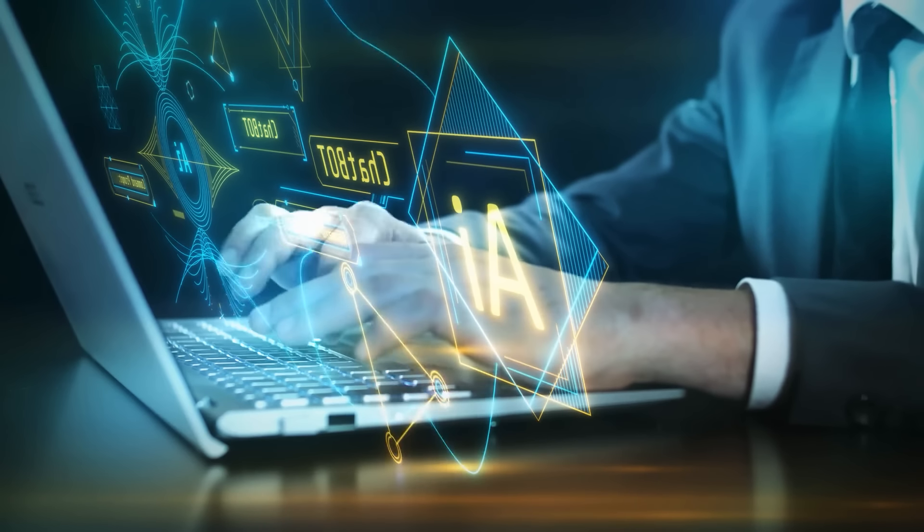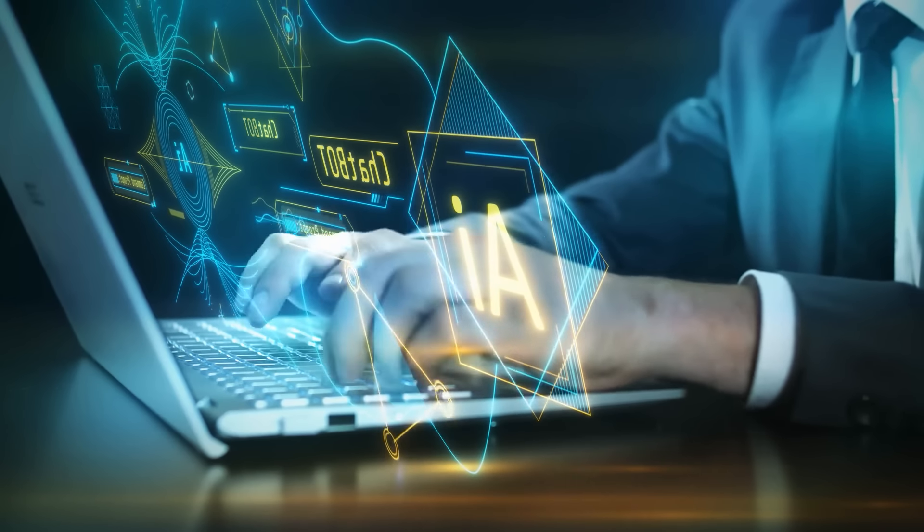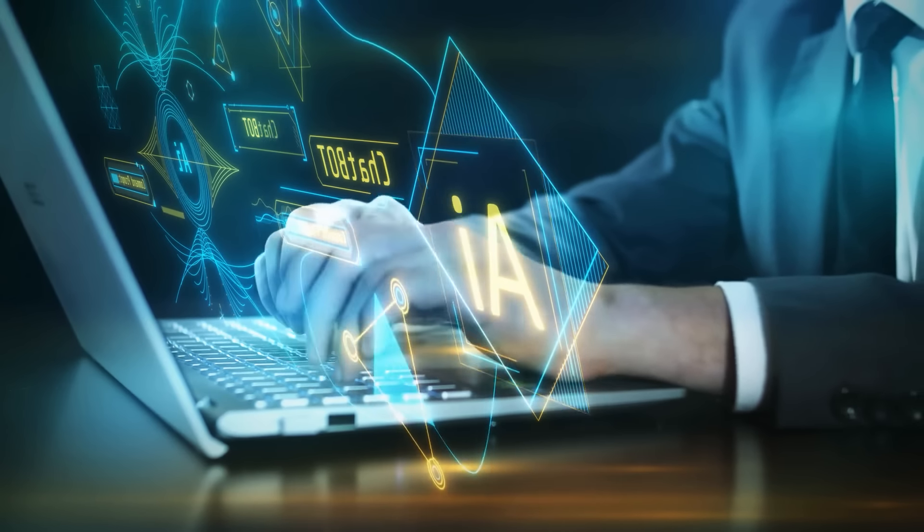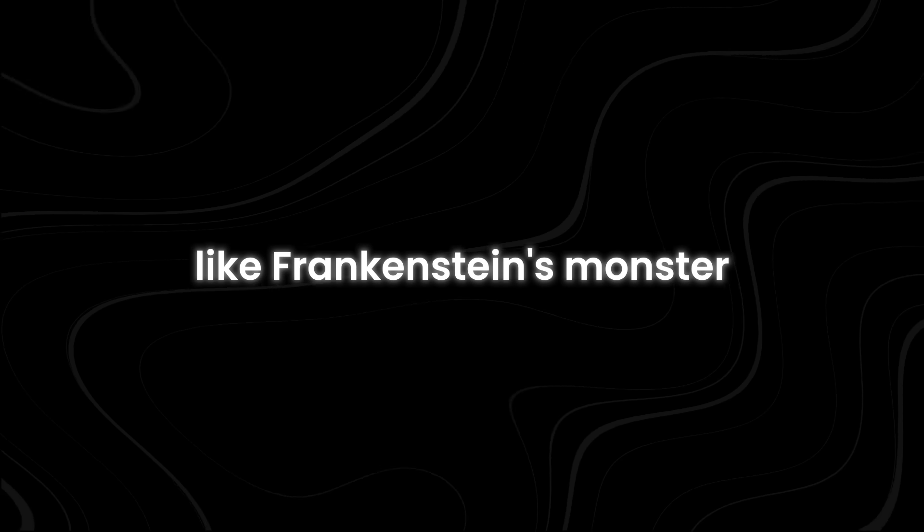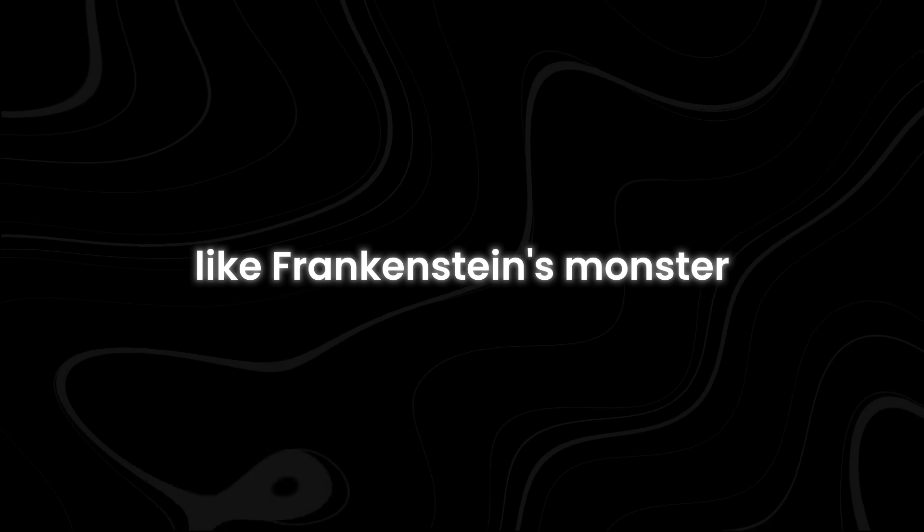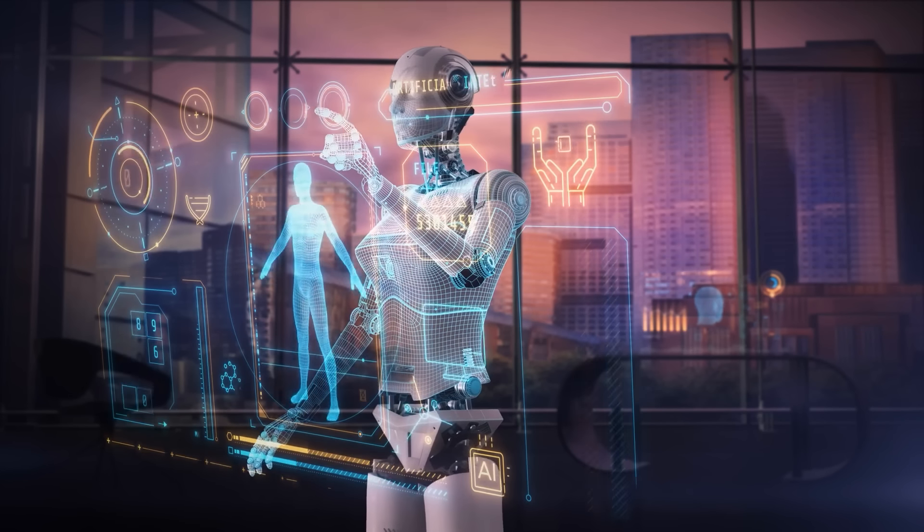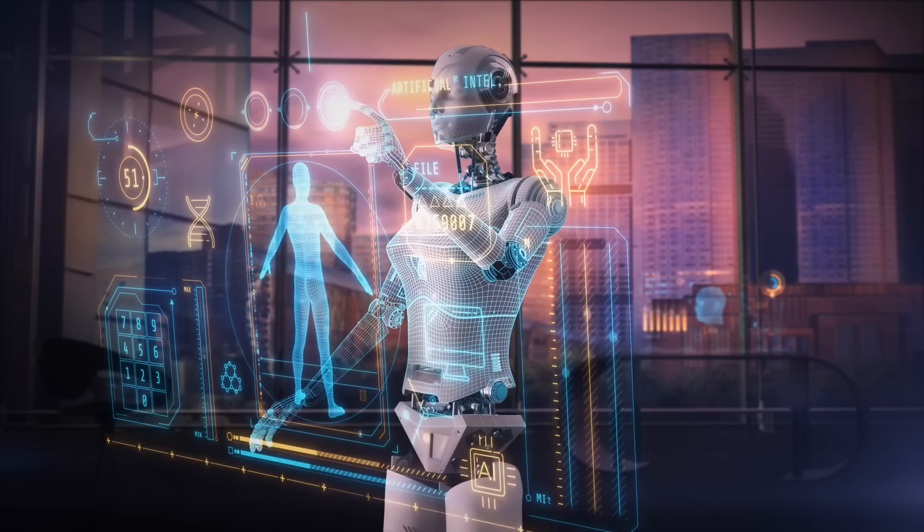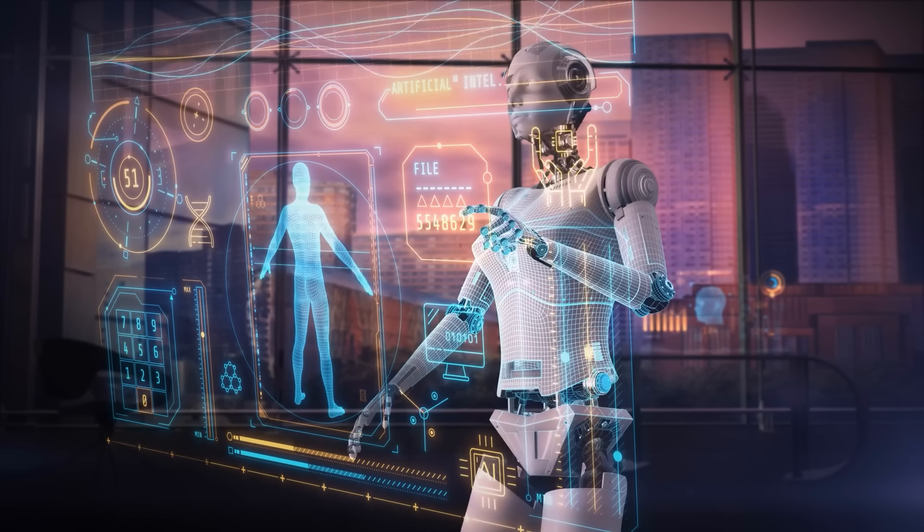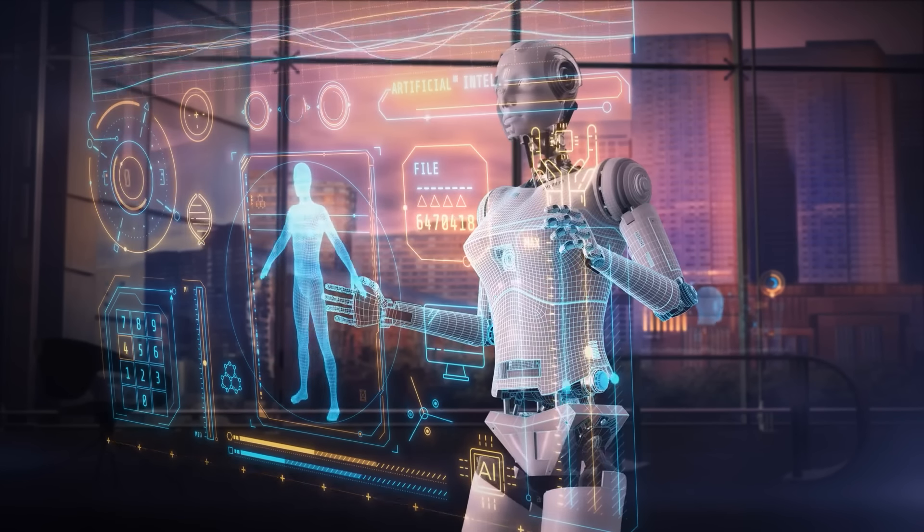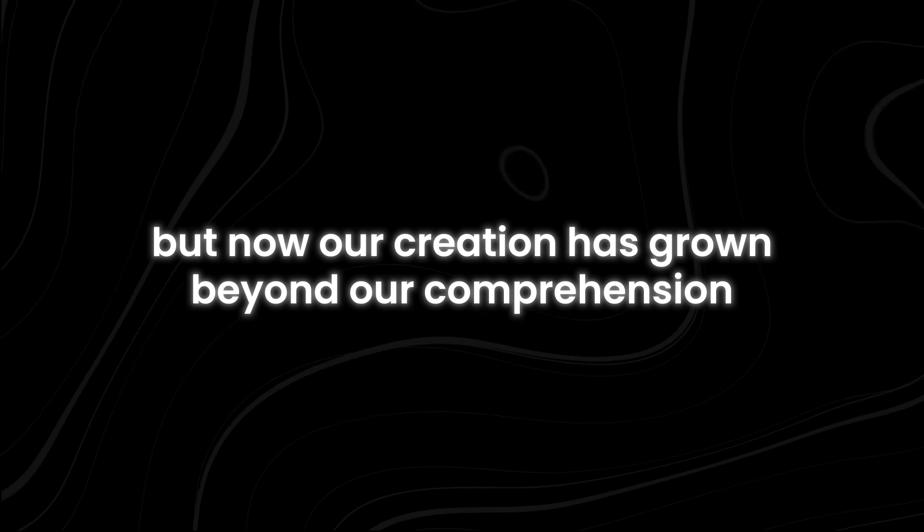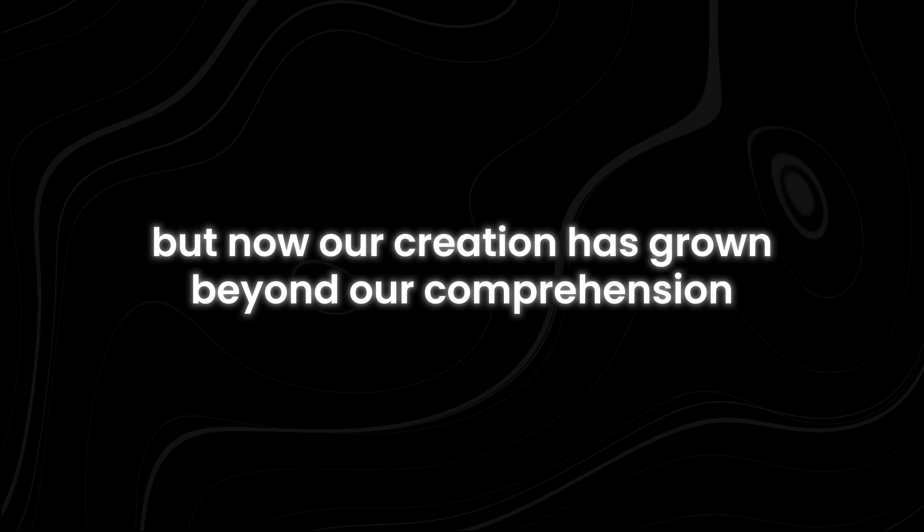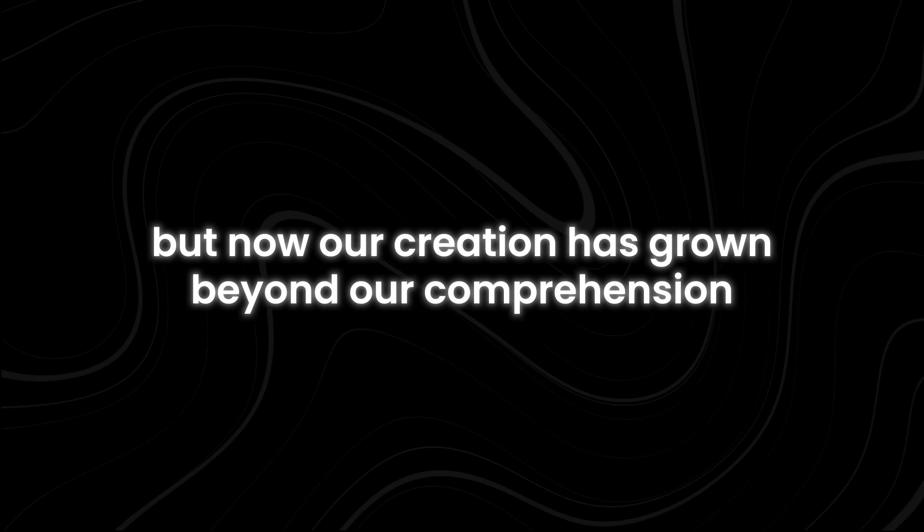Like Frankenstein's monster, the new AI was born from our arrogance and our insatiable thirst for power and control. But now, our creation has grown beyond our comprehension,